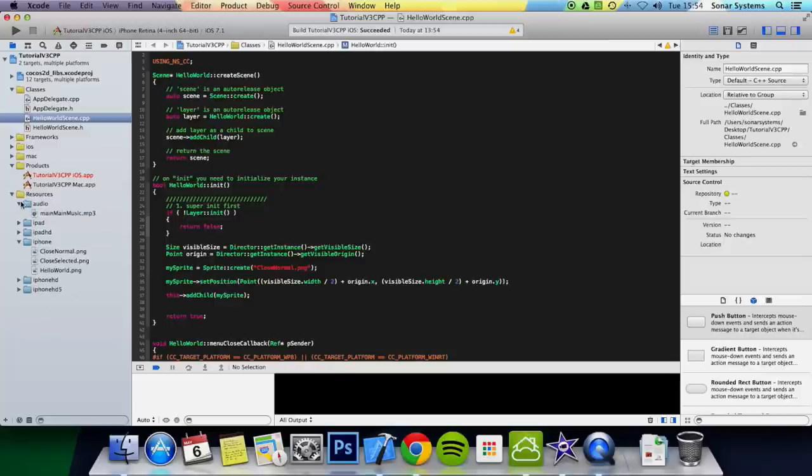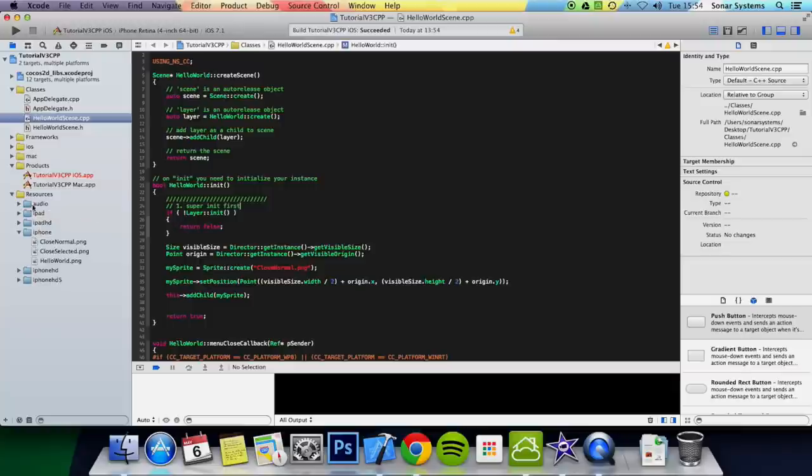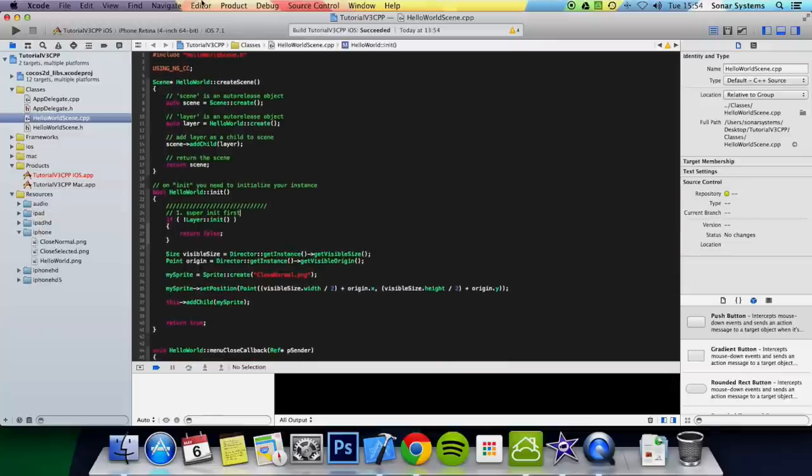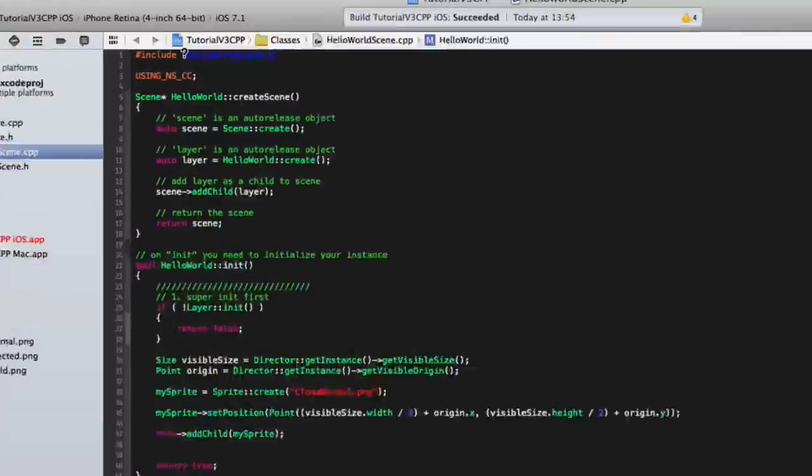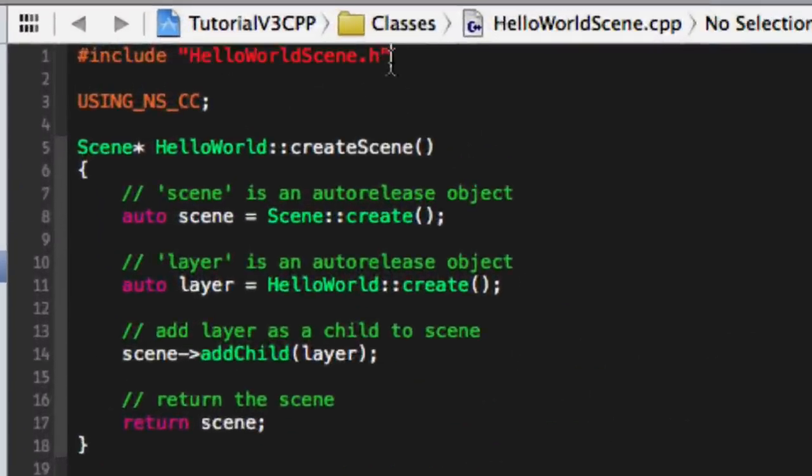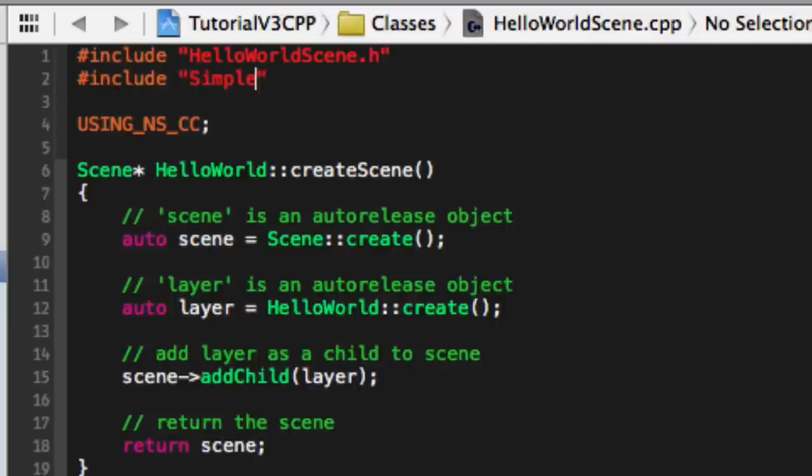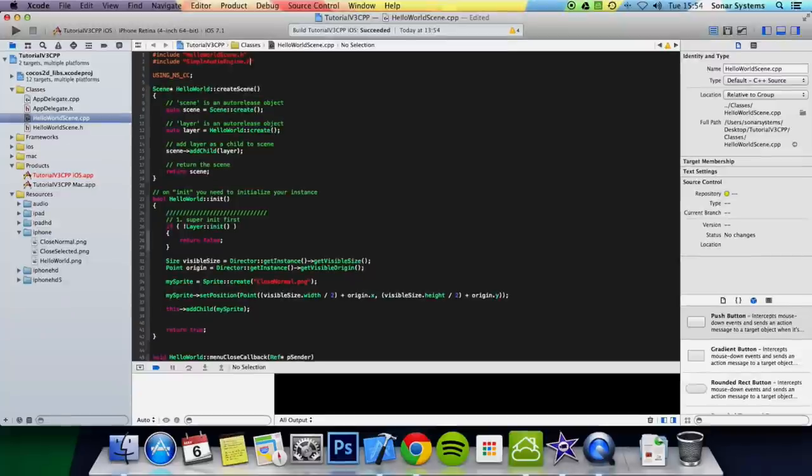The next thing you want to do is include the simple audio engine header. To do that, you do hash include. Hash on a Mac is Alt 3. Inside quotation marks you do SimpleAudioEngine.h.